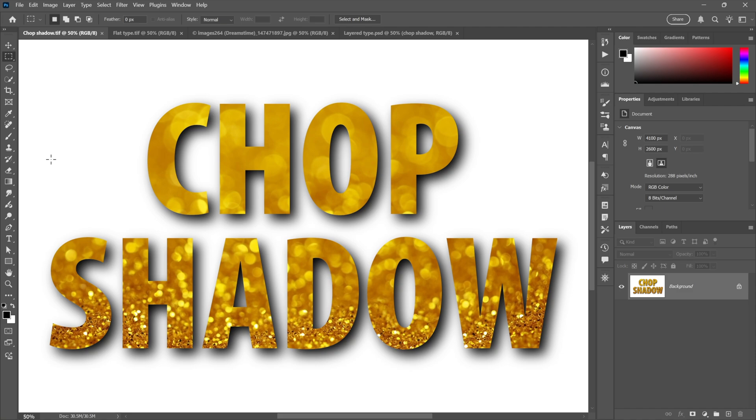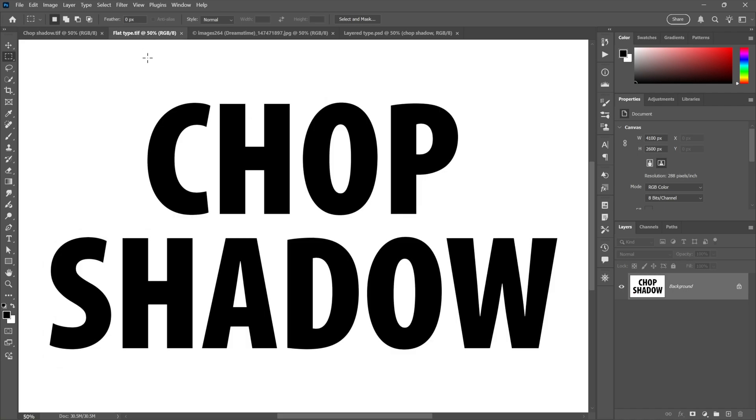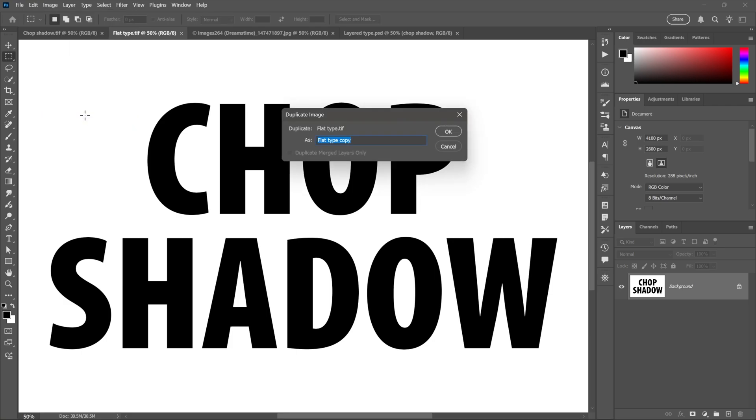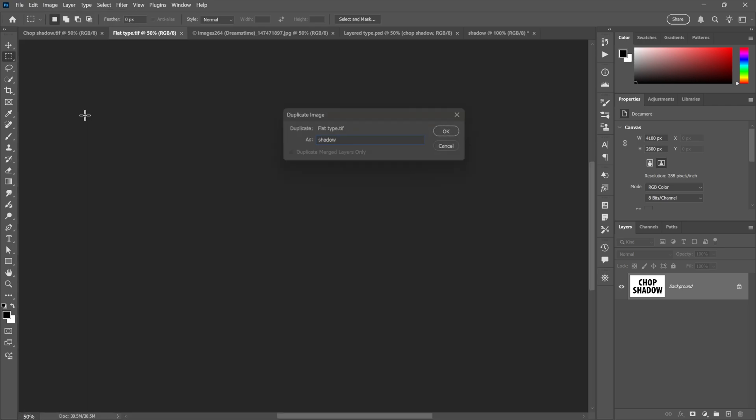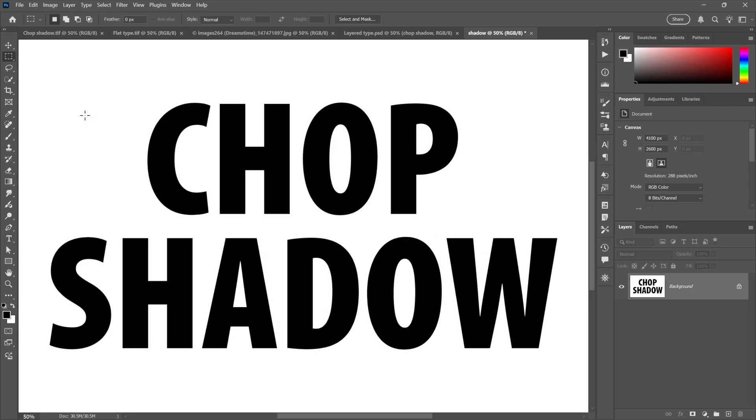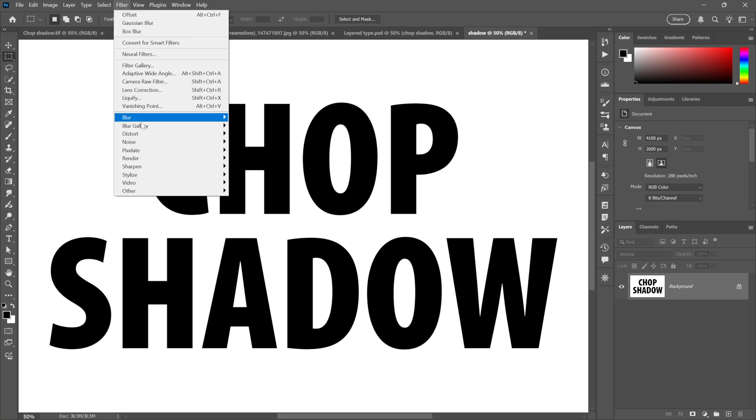Starting with the primordial ooze of channel operations, aka chops versus layers. Both allow you to achieve pro quality effects. However, channel operations allow you to work flat. So I'll create a duplicate of this image I'll call it shadow because that's what it's going to be, and then I'll offset this image 40 pixels to the right and 40 pixels down.